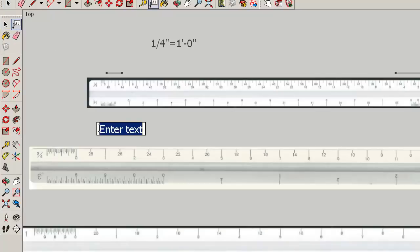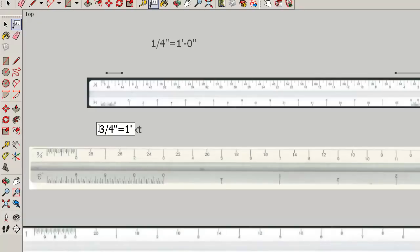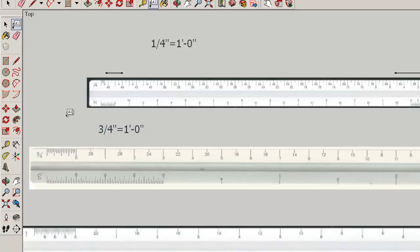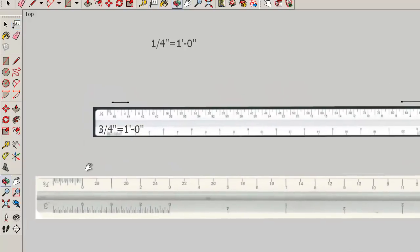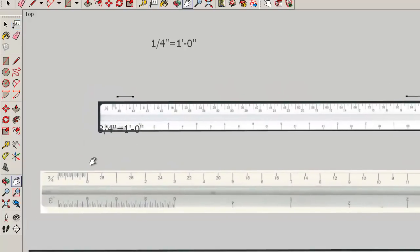And three quarters of an inch scale would be written like this. So let's draw a line at three quarters of an inch. We'll draw it two feet long.